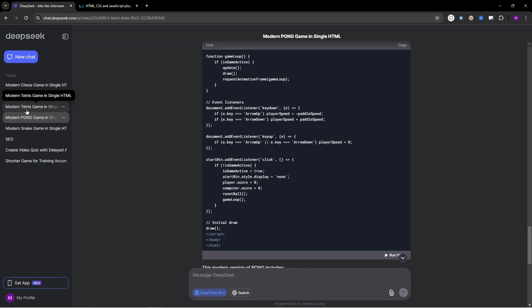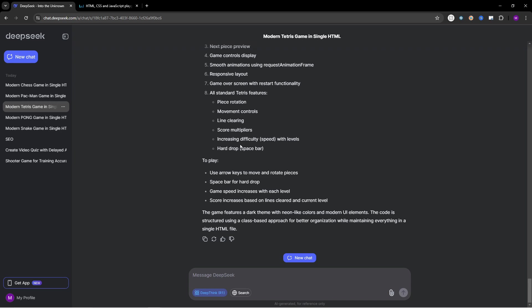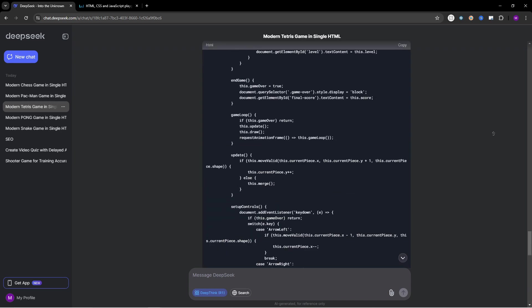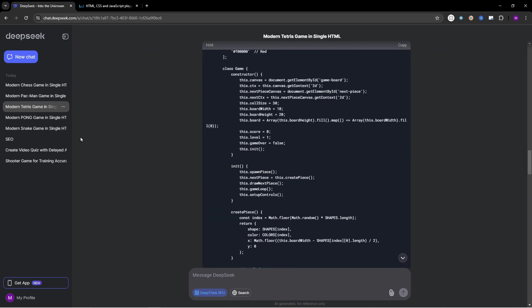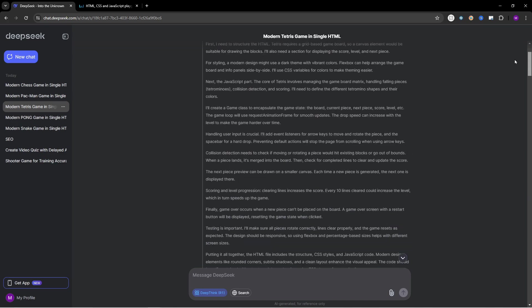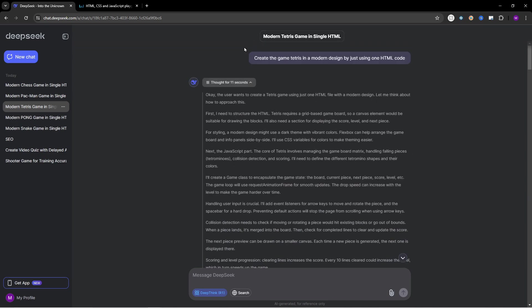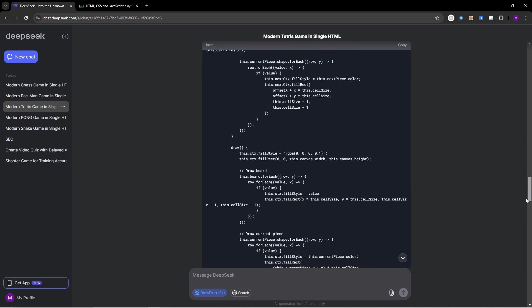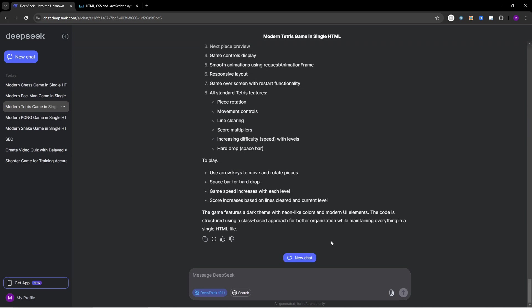The modern Tetris game. So I'm excited about this one because I think it's getting a little bit more complex. Let's go to the top. So here's the exact same prompt. And down here, use arrow keys to move and rotate pieces, spacebar for hard drop, game speed increases with each level, score increases based on lines cleared and current level. So as you can see we even have different levels.